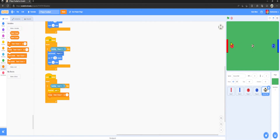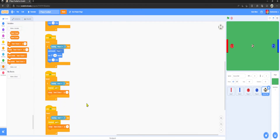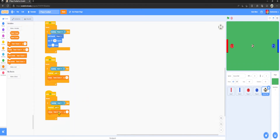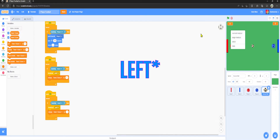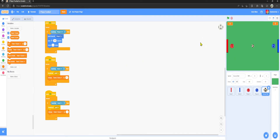Right-click and duplicate that block. Change it to touching Goal Two, and increment Team One Score by 1. Now set both score variables to a large readout and drag them to the top right of the screen. If we move the ball into a goal, the score goes up infinitely.